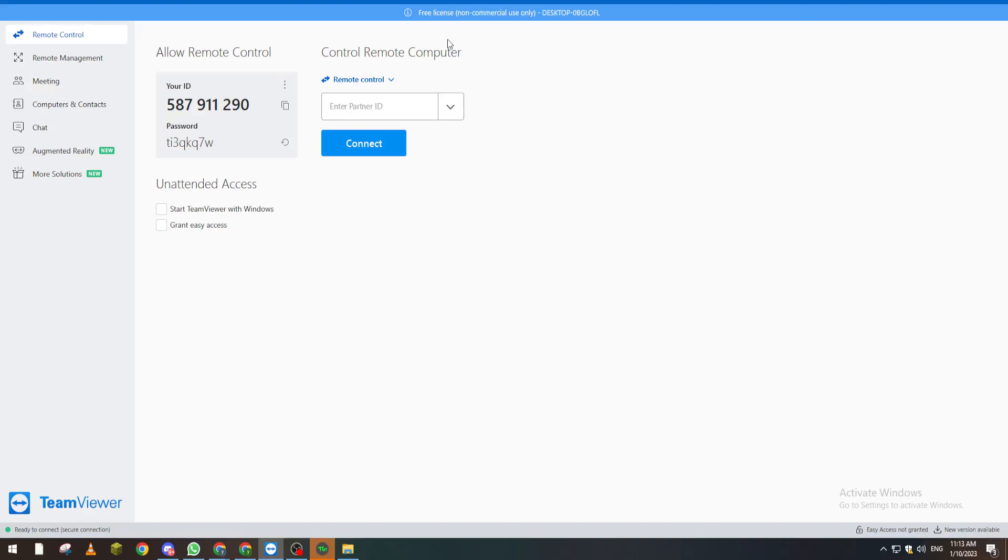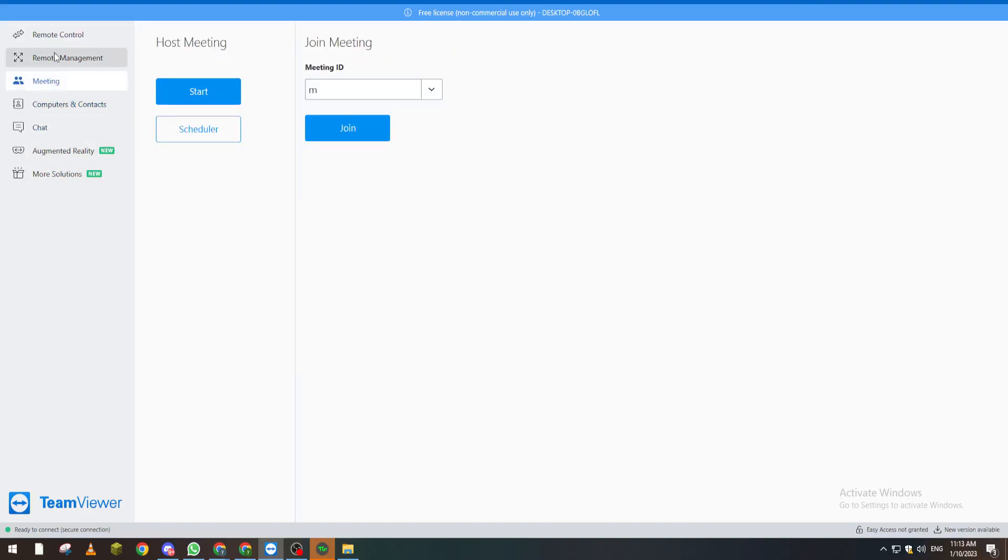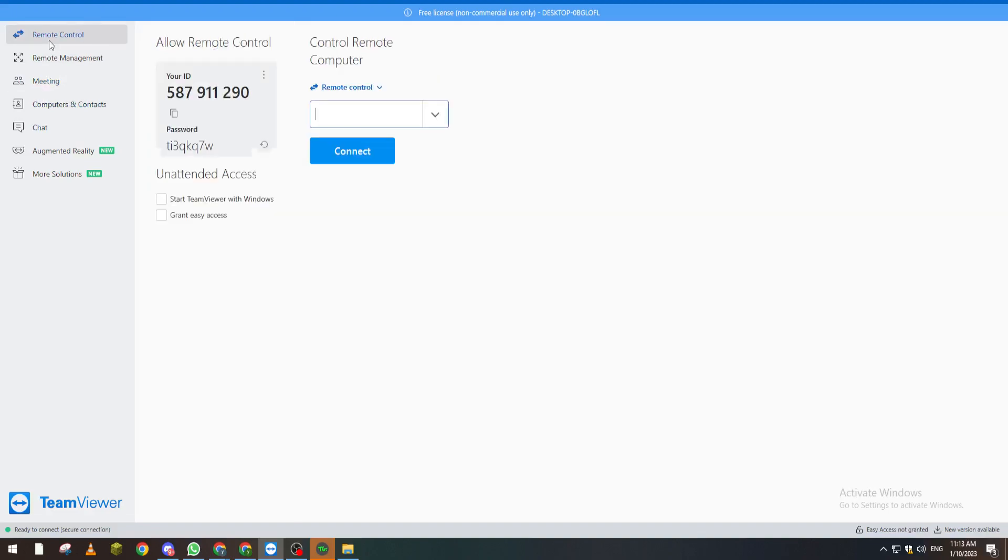Just like so, and you will have this menu. From here, make sure that you are not on this one or this one, but on the first one which is Remote Control.